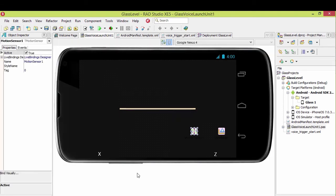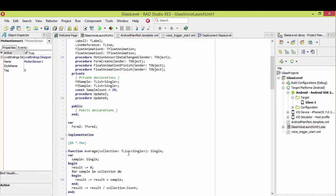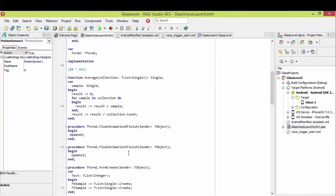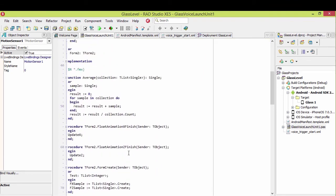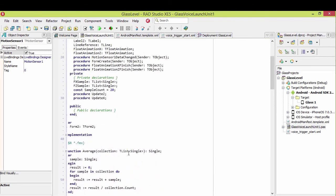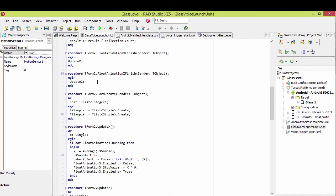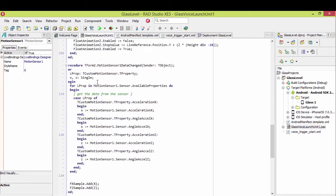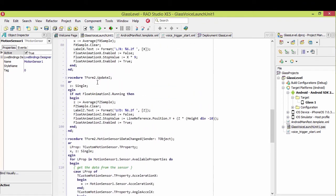One note on this here. So if you do end up working with the sensors, this is a method I found, is I actually have a list, a T-list of singles for the samples, for the X and Z information. And I put my data that's collected, because it's motion sensor.